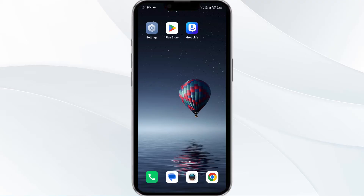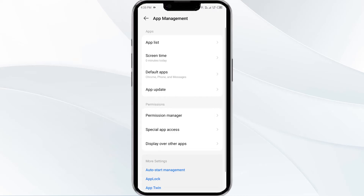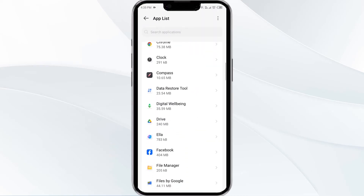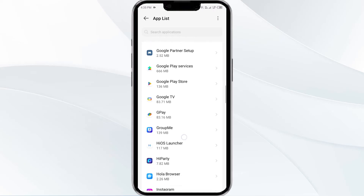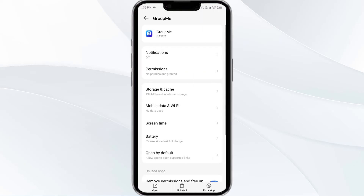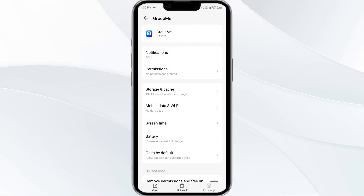First solution is force close and restart the GroupMe app. To begin, open your phone settings and navigate to the app manager. After that, select the GroupMe app from the app list. Then click on force stop. Confirm by clicking OK and then reopen the app.